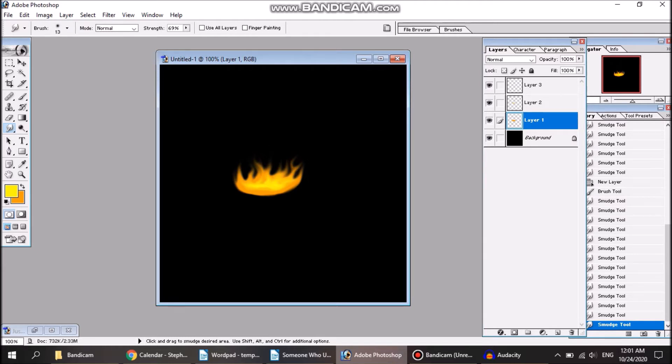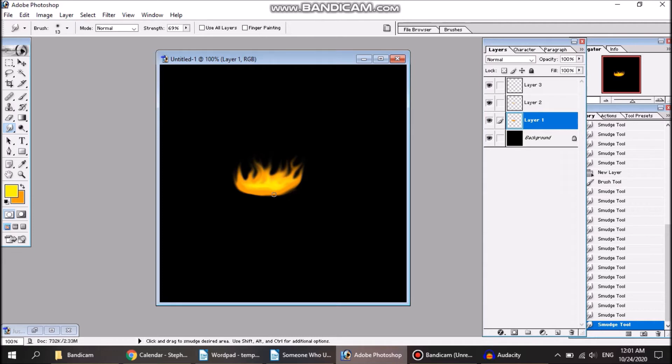One thing to note, how big you make these streaks will kind of depend on the speed of the fire. Like this is just kind of a fire that's sitting there, it's not really strongly affected by wind or anything.